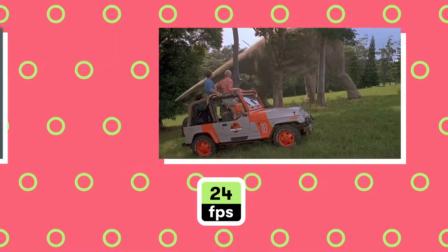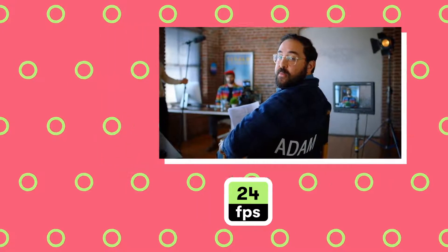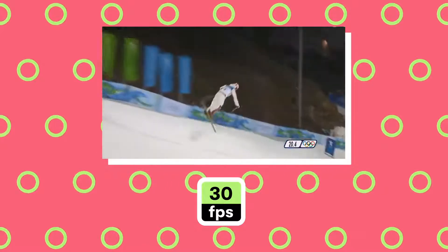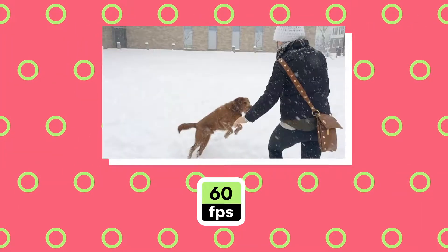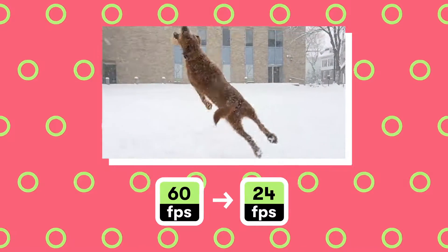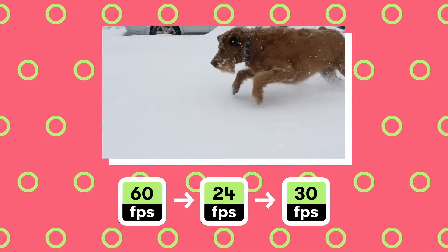Each frame rate has a different look. 24 frames per second is the standard for feature-length films, modern TV series, and a lot of web video — it's regarded as the most cinematic frame rate. 30 frames per second is the standard for live TV and soap operas. 60 frames per second, 120 frames per second, and even higher frame rates are meant for recording video to be played back in slow motion. Videos recorded in higher frame rates are then slowed down in post-production to 24 or 30 frames per second, creating that smooth slow motion effect.